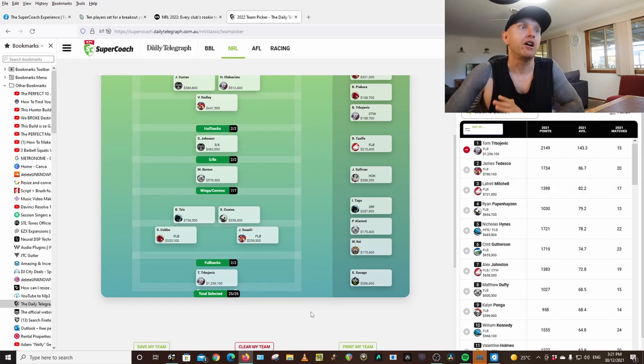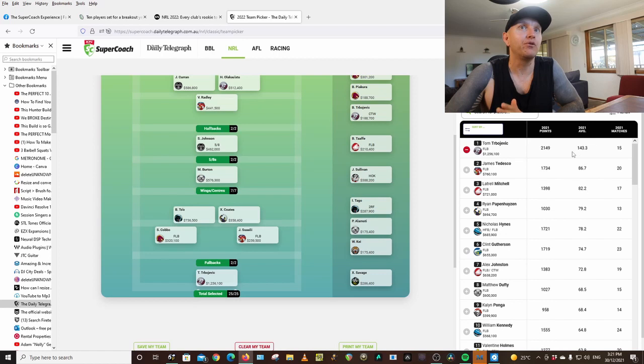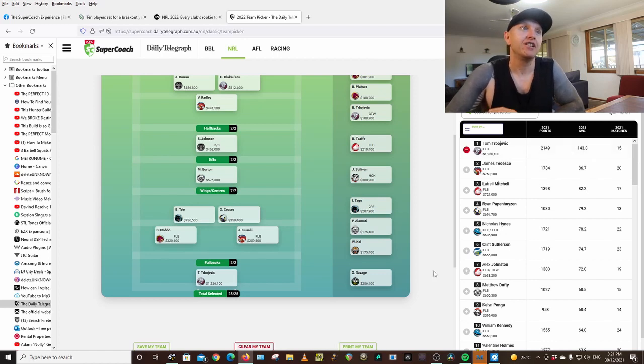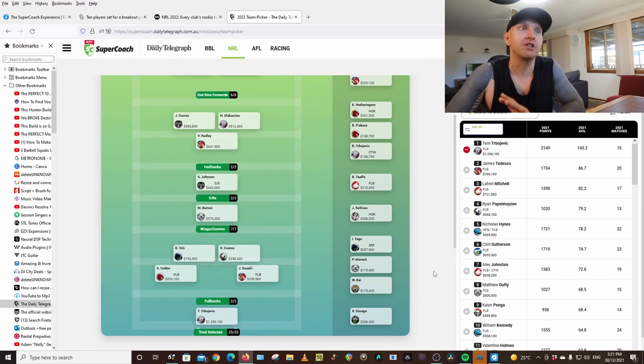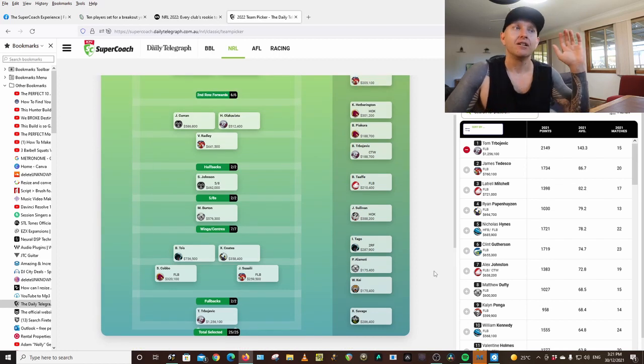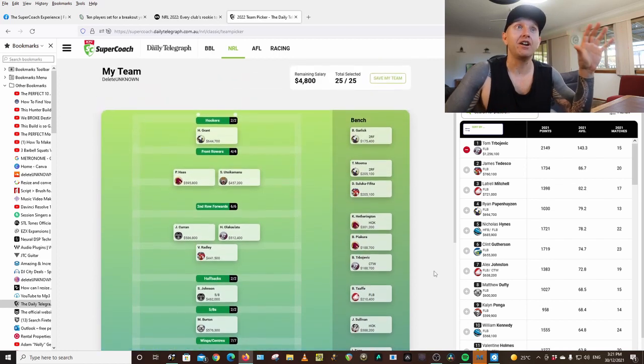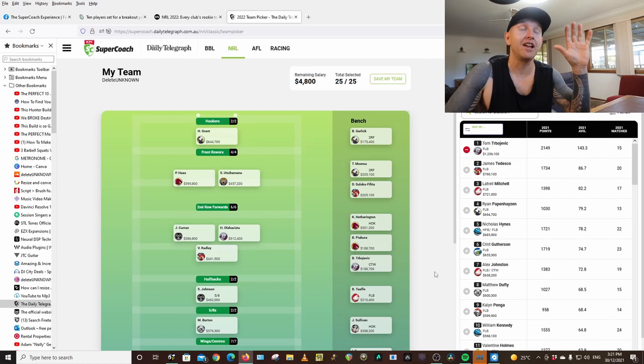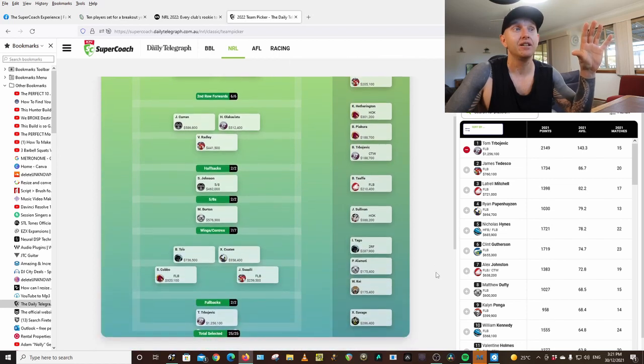So I know Turbo costs a lot of money, but with a 143 average, surely you have to have him in your team. I've got him in my team and I've had to work around everyone else to be able to get him in.